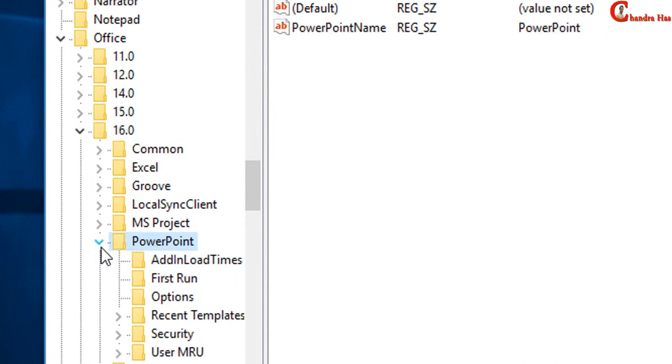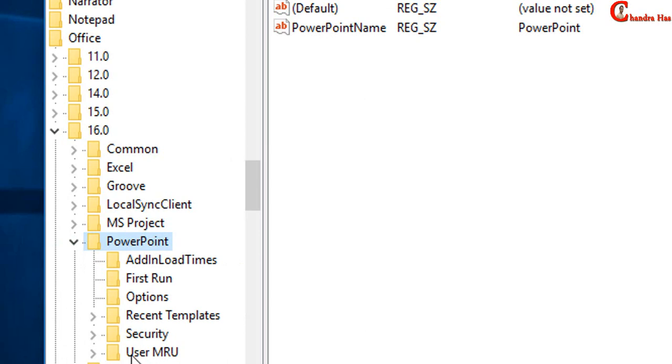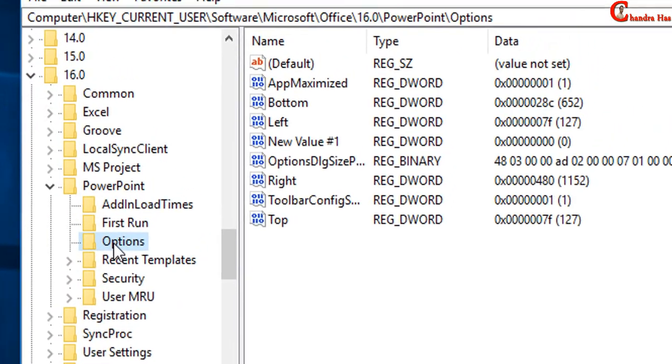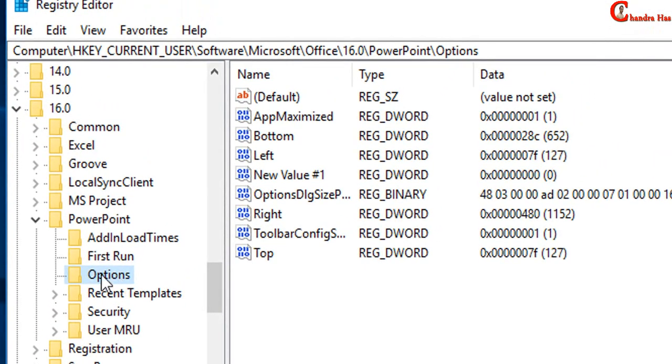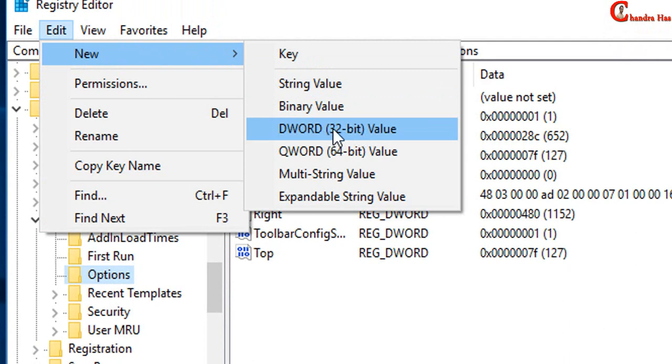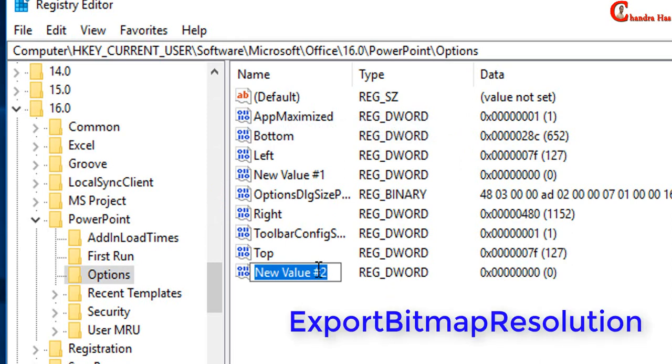And then go to options, and then go to edit new, and then select DWORD 32-bit value. And type here export bitmap resolution.